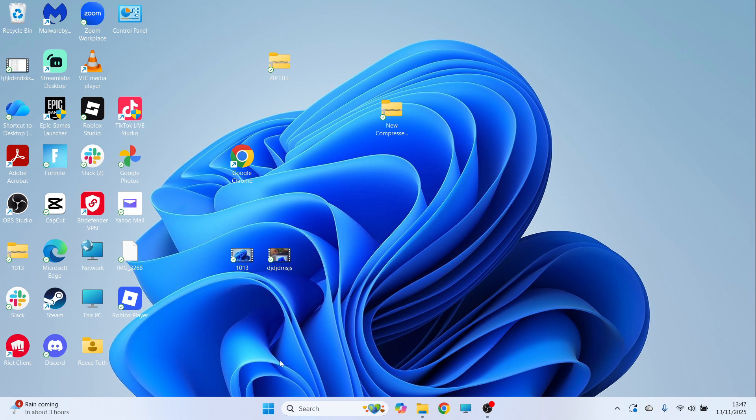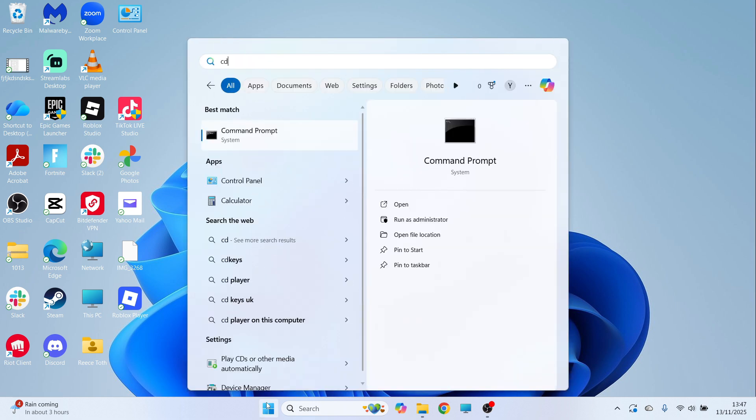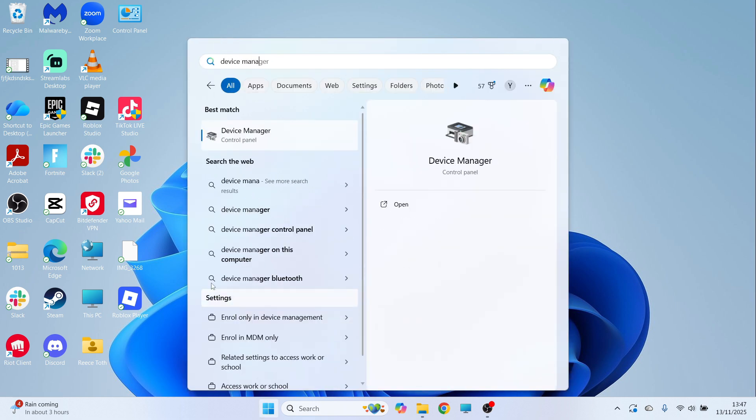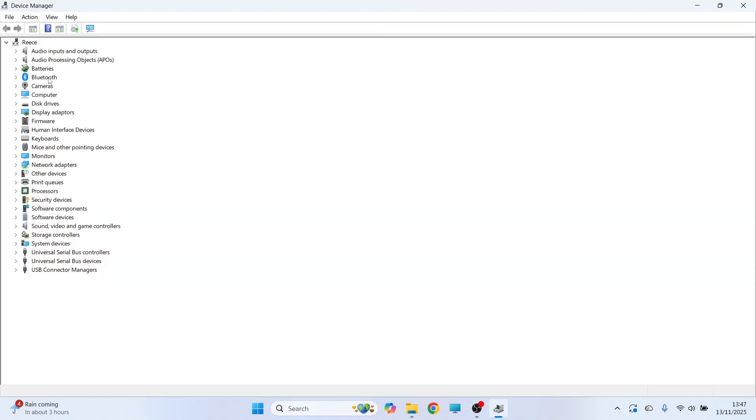If it's still not working, then open up the start menu, search for device manager and click on this window. And now you need to go and find cameras from this list of items.